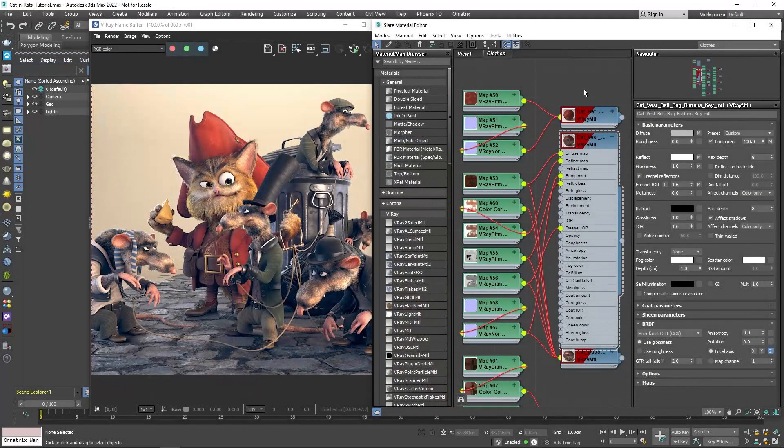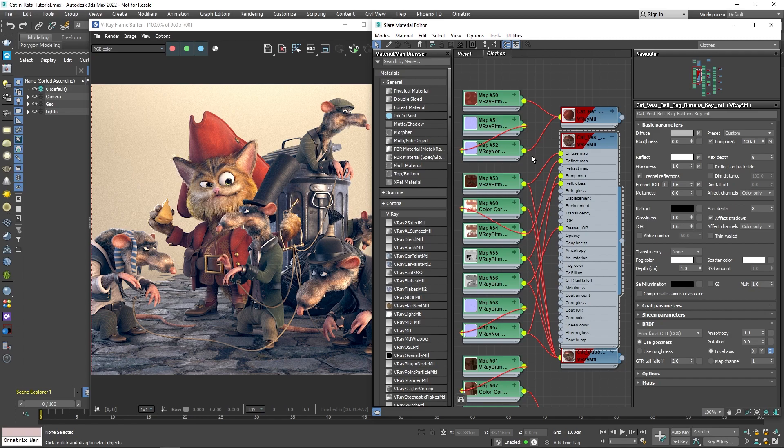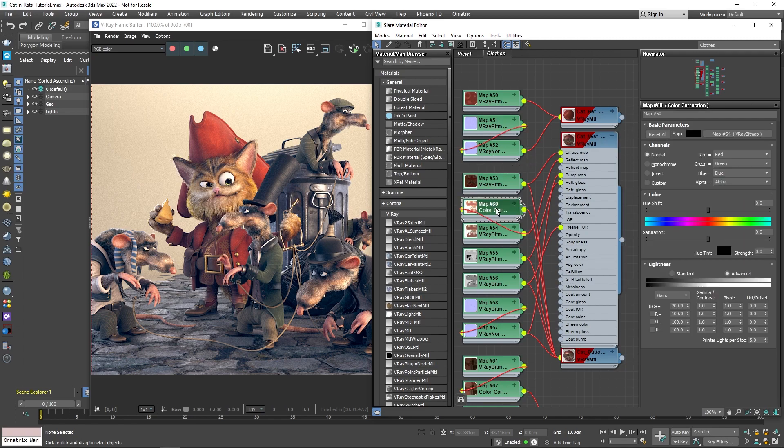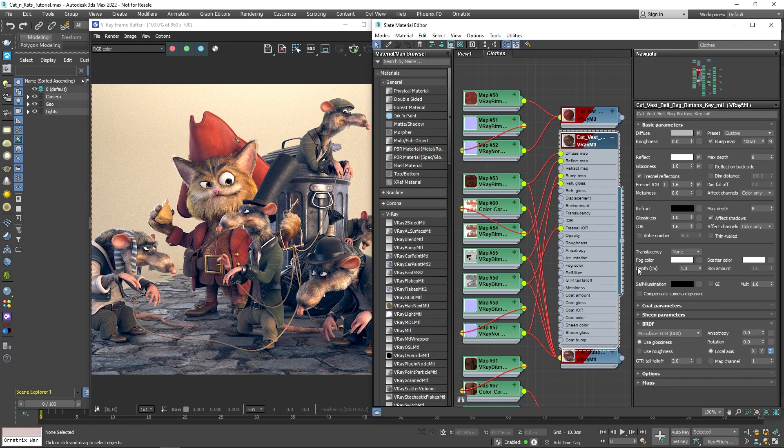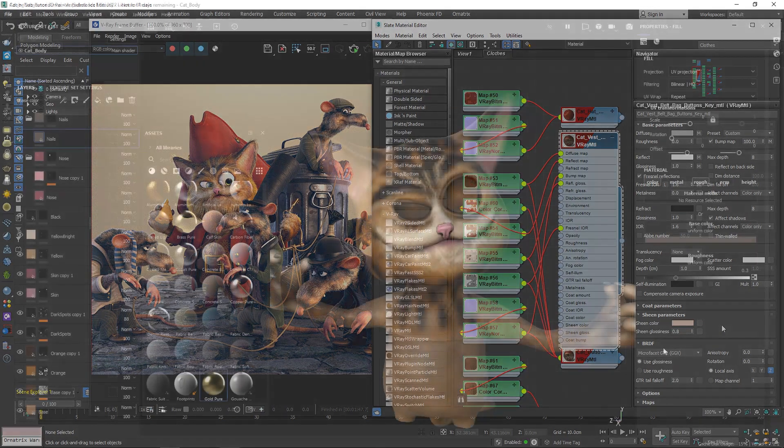For the materials of the clothes, I used a standard V-Ray material and simply plugged in the textures exported from Substance Painter. I color corrected some of the textures to adjust them to look good in the lighting conditions of the scene. I also introduced a little bit of sheen just so it creates a nice falloff effect on the surface and gives a soft fabric look and feel.